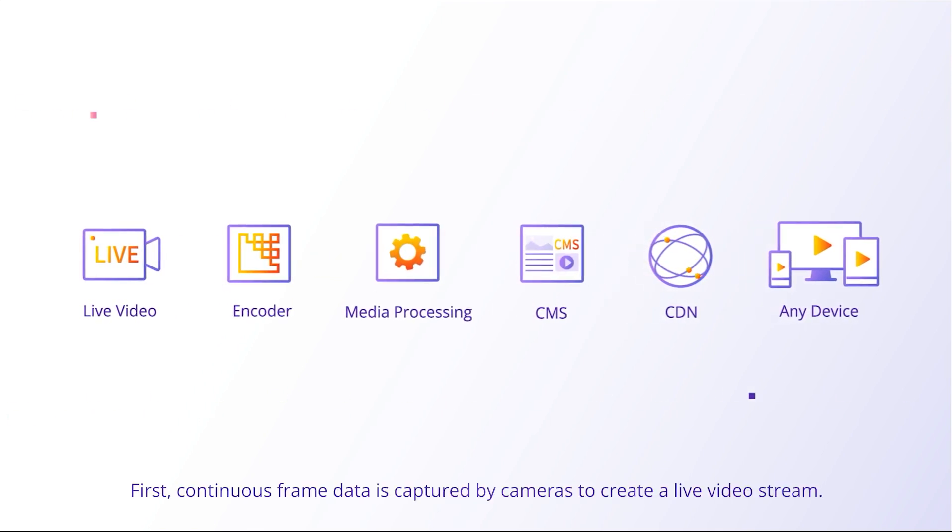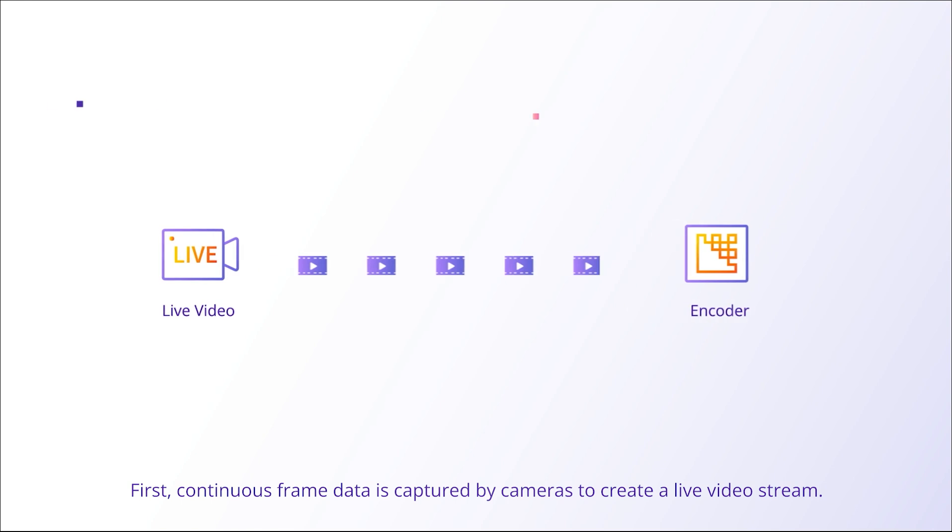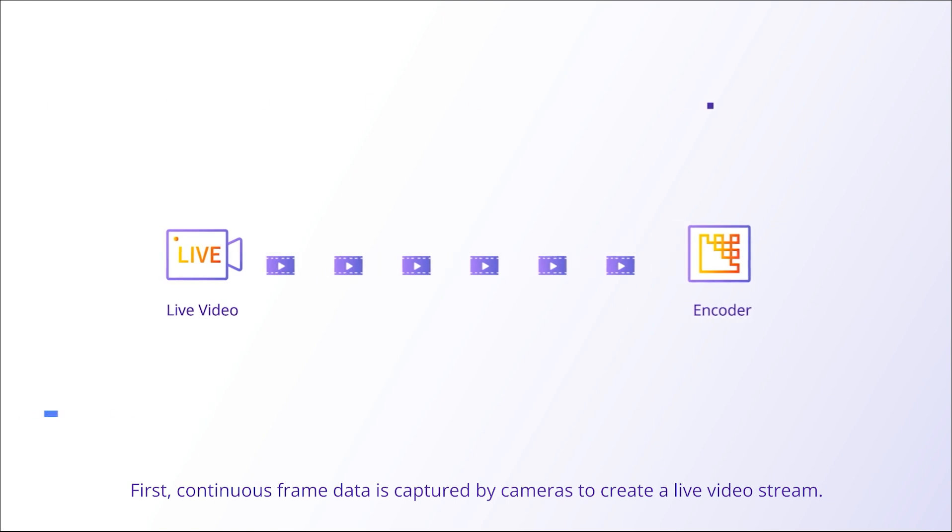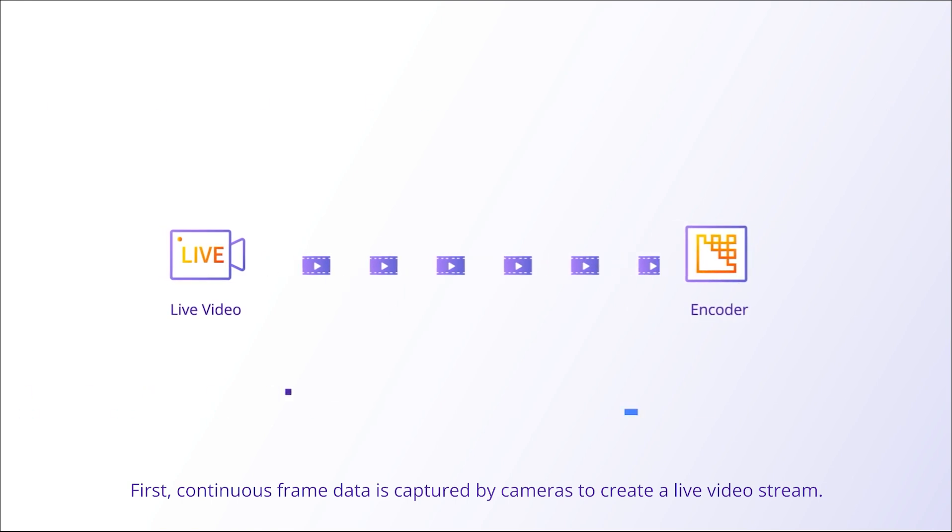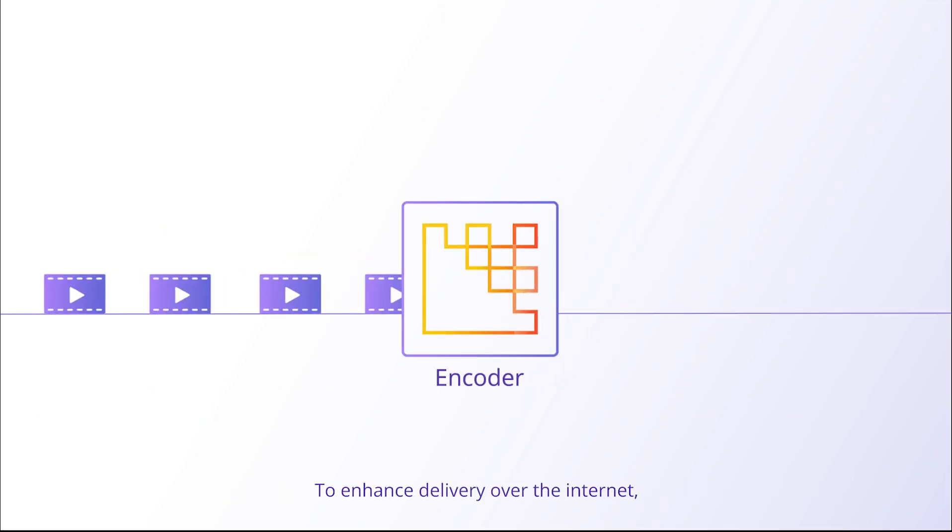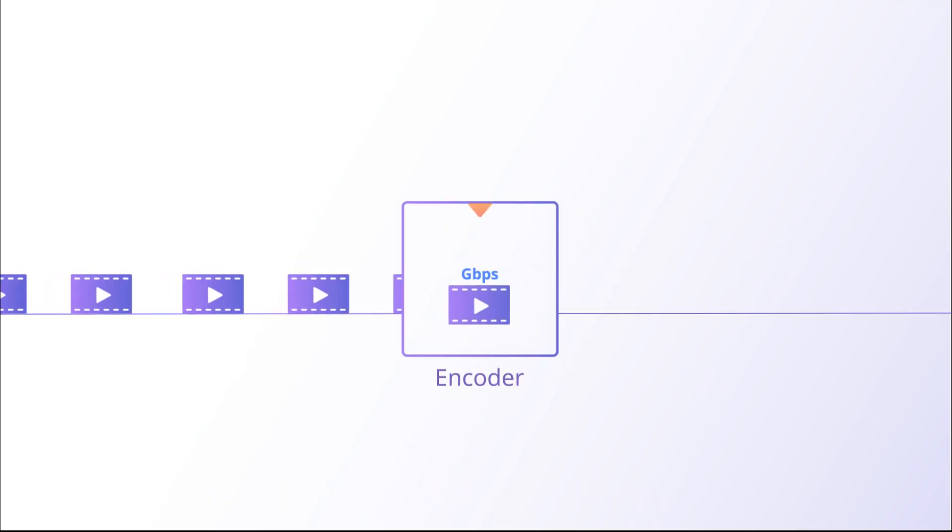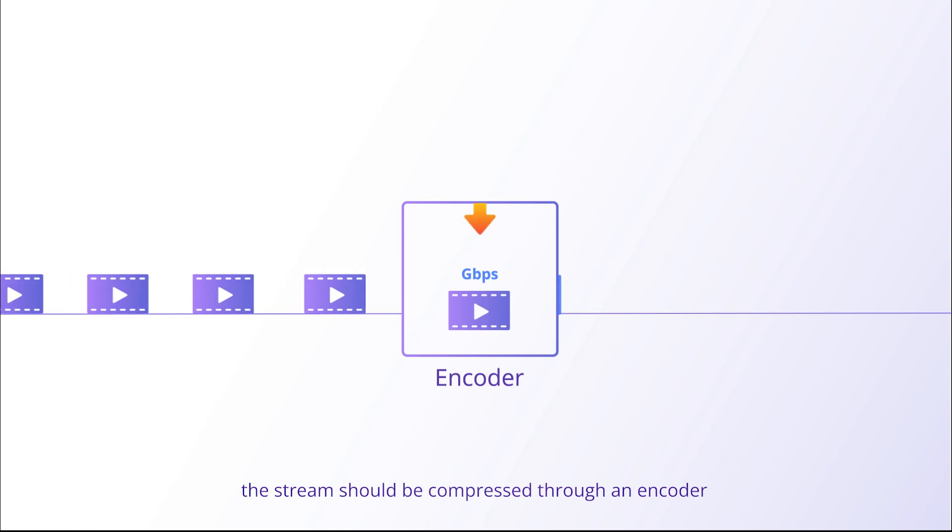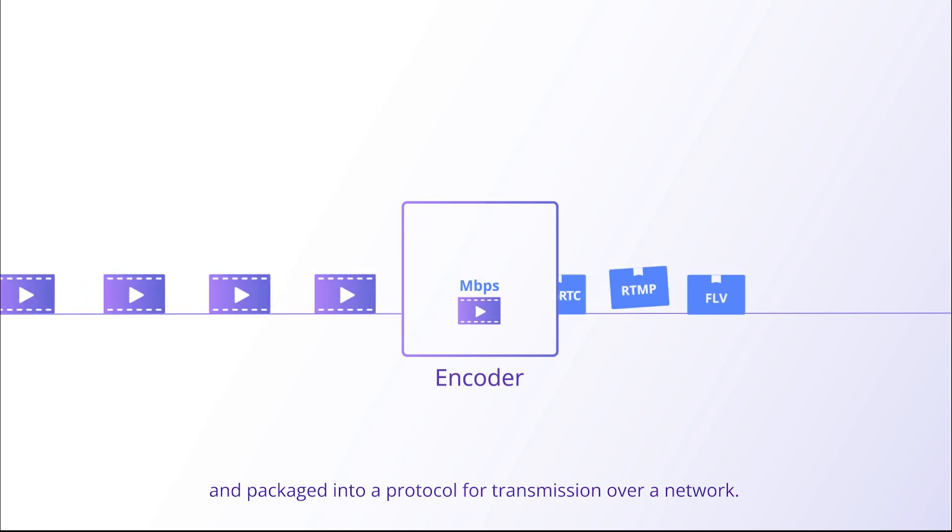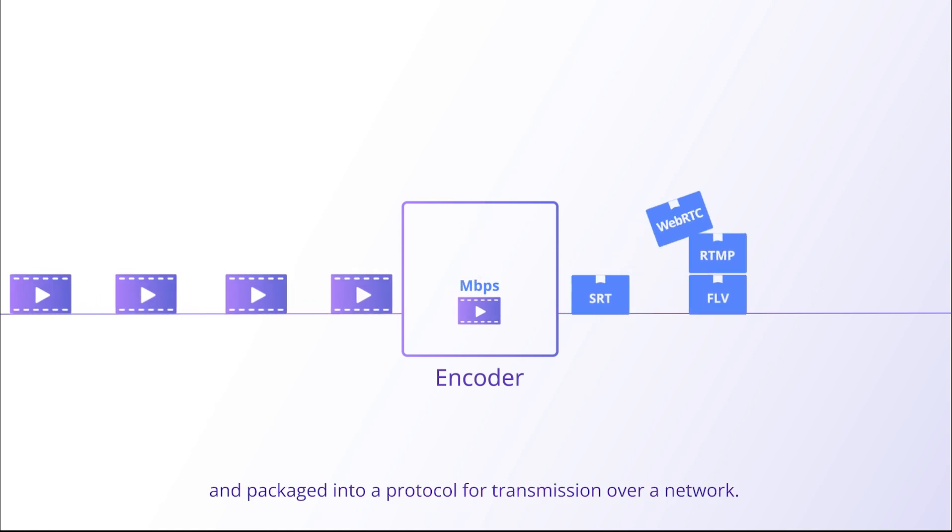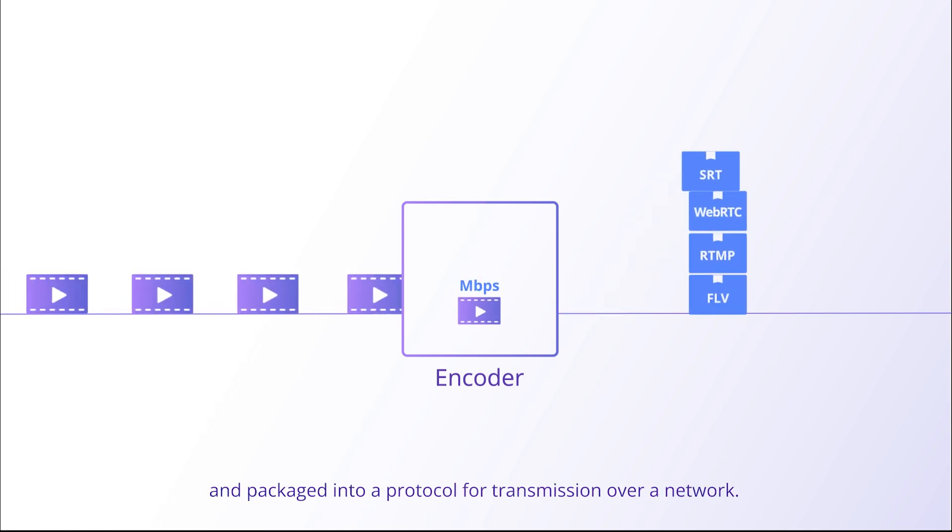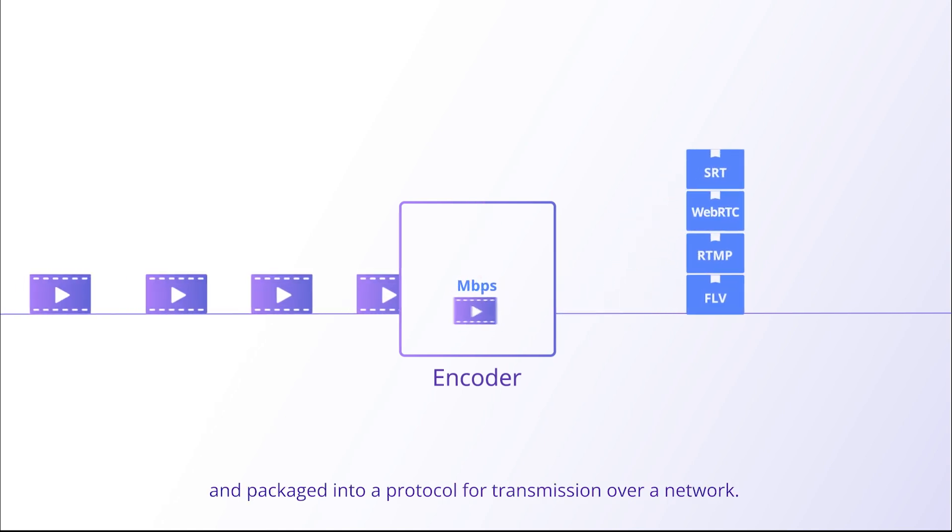First, continuous frame data is captured by cameras to create a live video stream. To enhance delivery over the Internet, the stream should be compressed through an encoder and packaged into a protocol for transmission over a network.